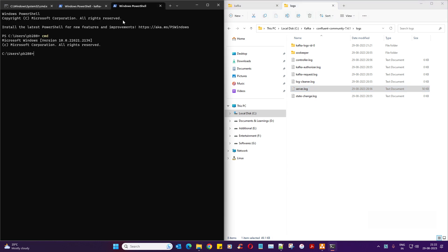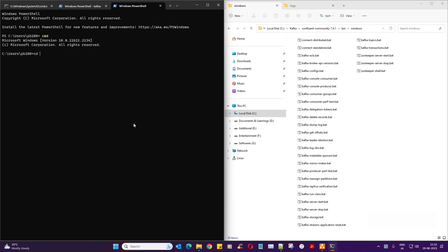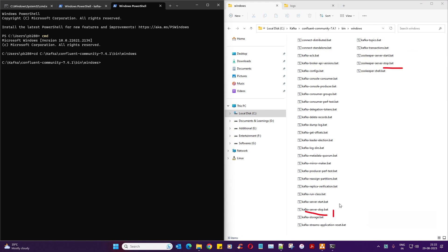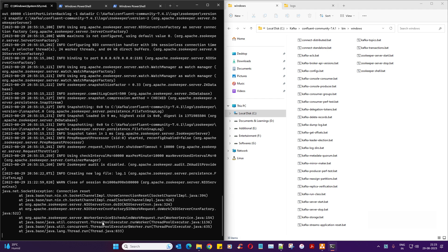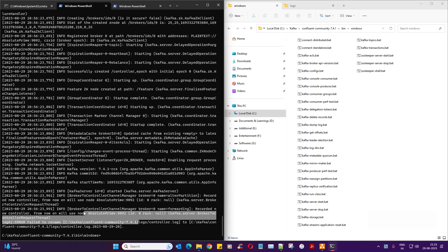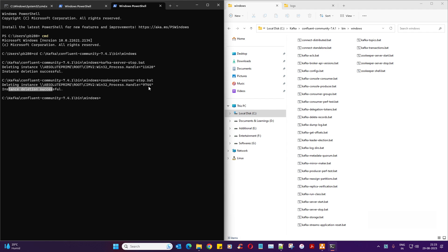First let me shut down the existing one. I'll go to CMD and shut it down. I'll stop this — this is broker 1 and this is broker 2. Remember: the moment you stop Zookeeper, Kafka will also stop automatically — we're going to see that use case too. So I'm going to stop Kafka with kafka-server-stop.bat and execute it — instance deletion successful.